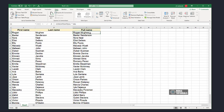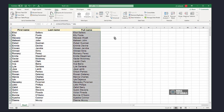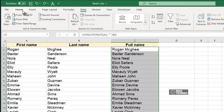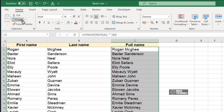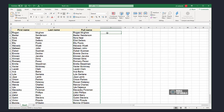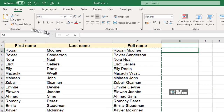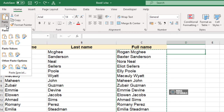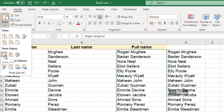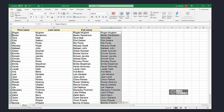To fix this, select the data with the Concatenate formula. Click on the Home tab and select Copy from the Clipboard group. Click in an empty cell next to the column, then click on the Paste drop-down list from the Home tab and select Values from the Paste Values list. The Concatenate formula has now been removed and the values are still intact.